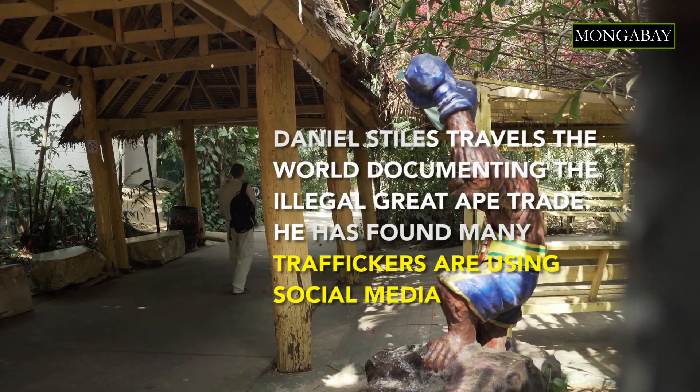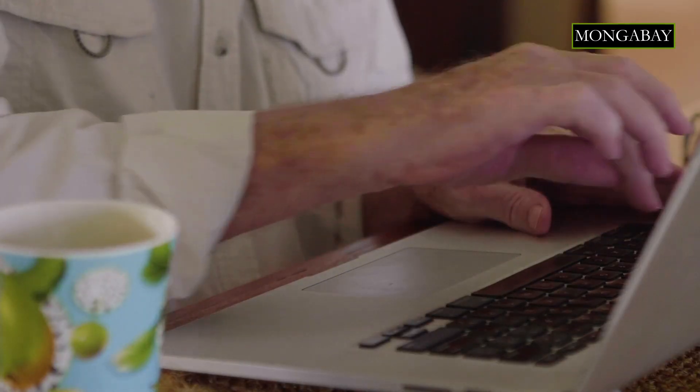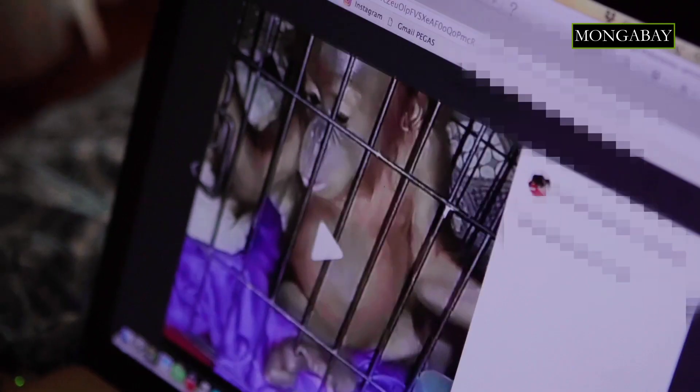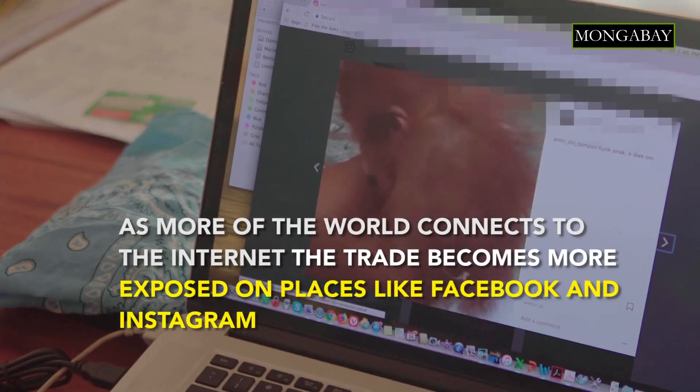I am now monitoring over a hundred of these people who are either selling or buying great apes.